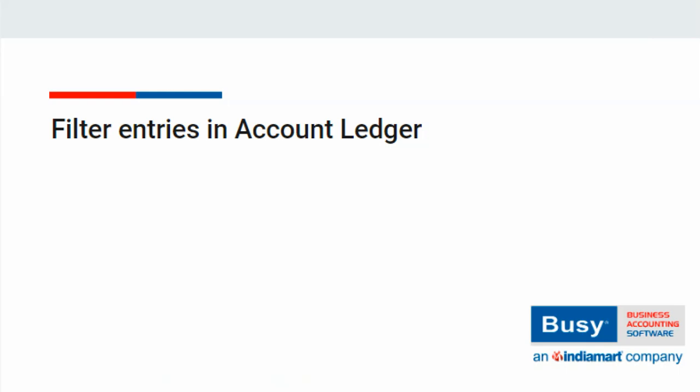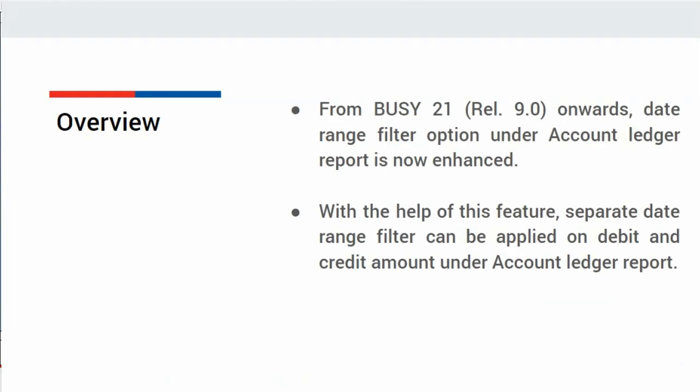Filter Entries in Account Ledger. From Busy 21 Release 9.0 onwards, Date Range Filter option under Account Ledger Report is now enhanced. With the help of this feature, separate Date Range Filter can be applied on Debit and Credit Amount under Account Ledger Report.